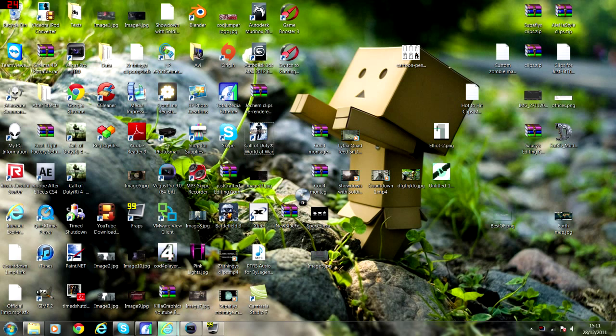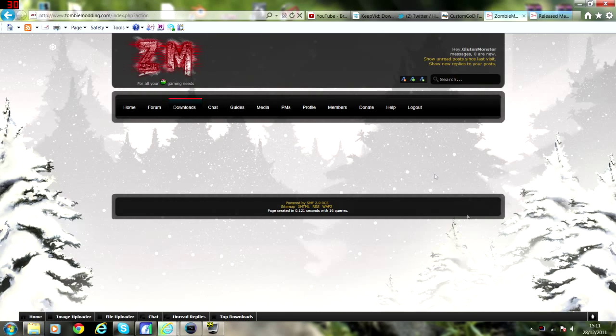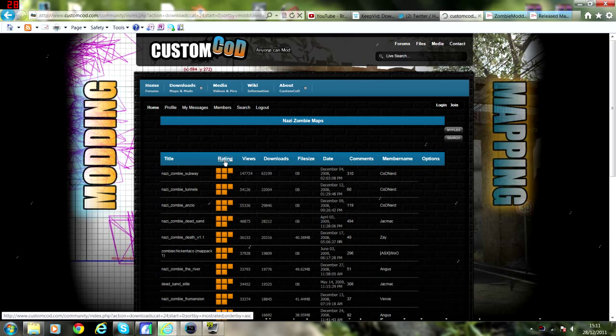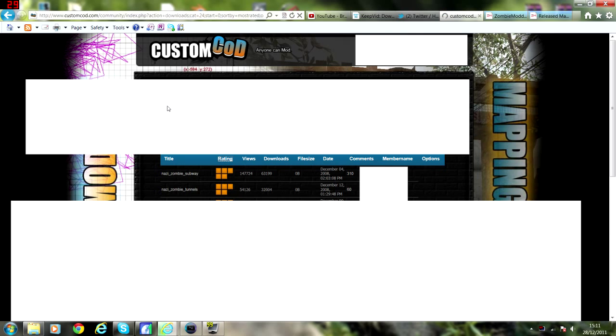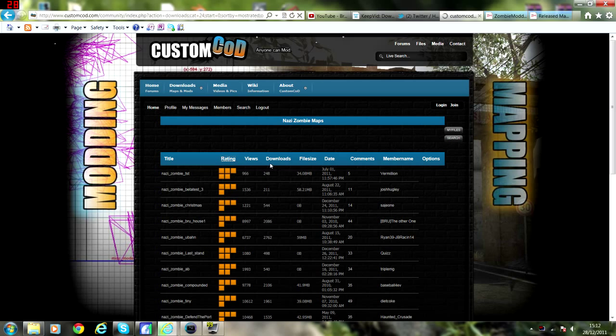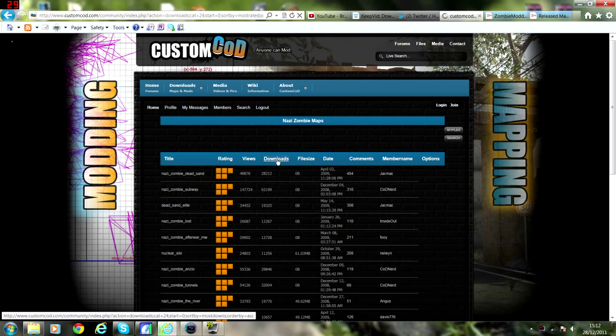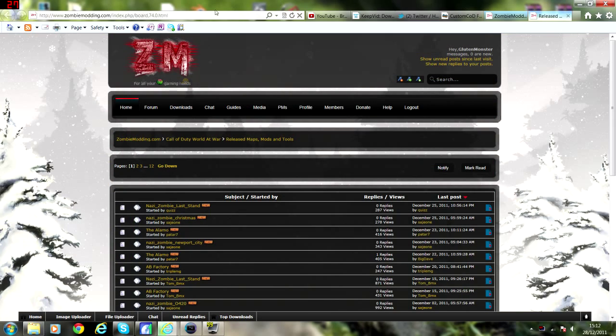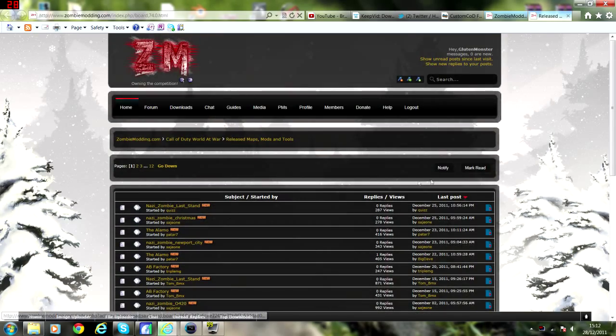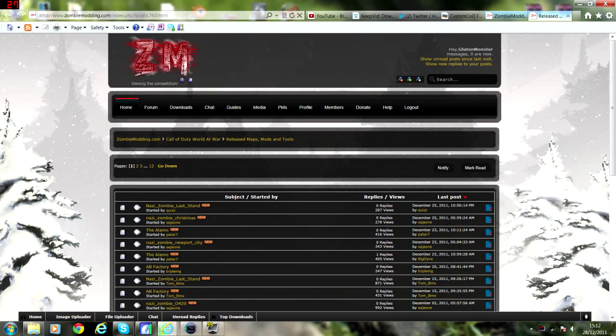So we've got our World at War there, and there's two websites you'll be using. CustomCod.com, where you can check the ratings or the downloads, what you want in the highest. And you go to ZombieModding.com, and you can pick yourself as pages. Go and get one, download the one, and I'll show you how to install it.